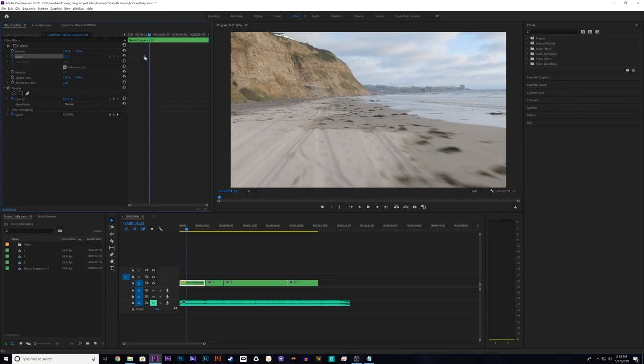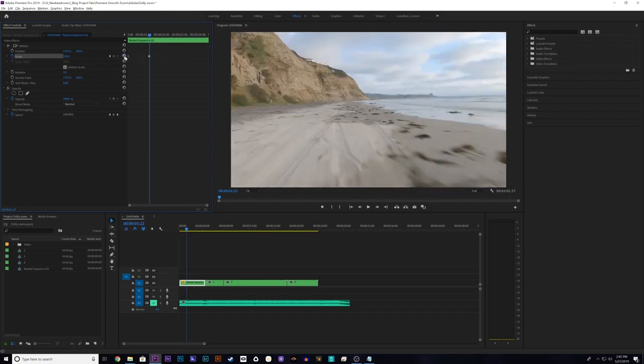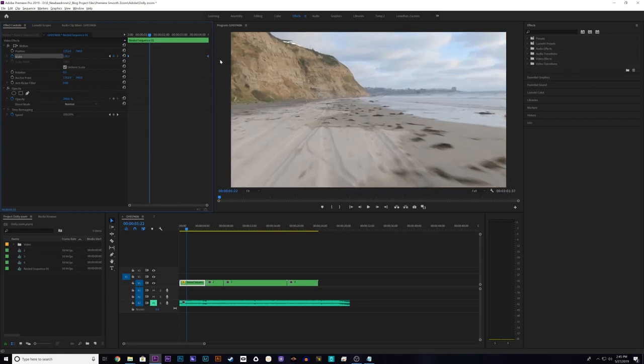So then I'm going to drag that keyframe all the way to the beginning because we're going to start zoomed in and end up zoomed out. And then I'm going to hit the reset parameter button right here and that's going to create another keyframe back to 100%. And I'll drag this one all the way to the other end of the clip.